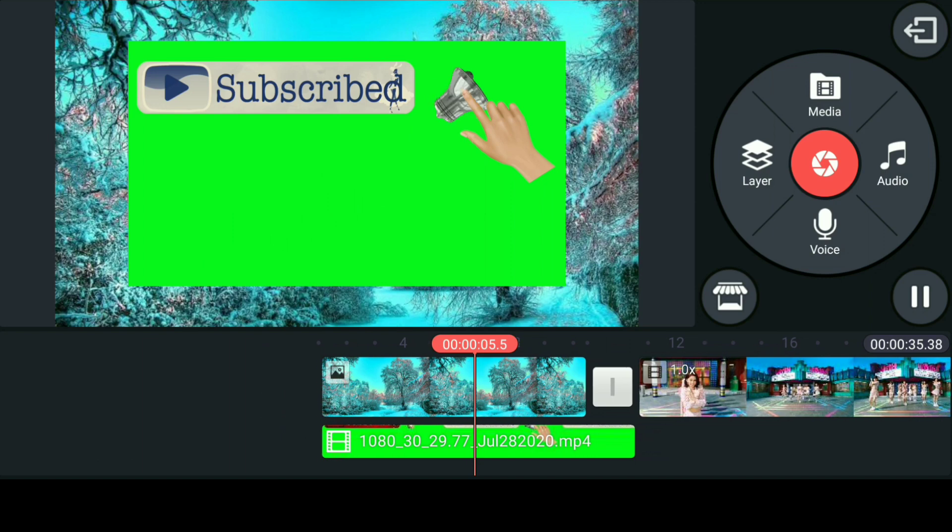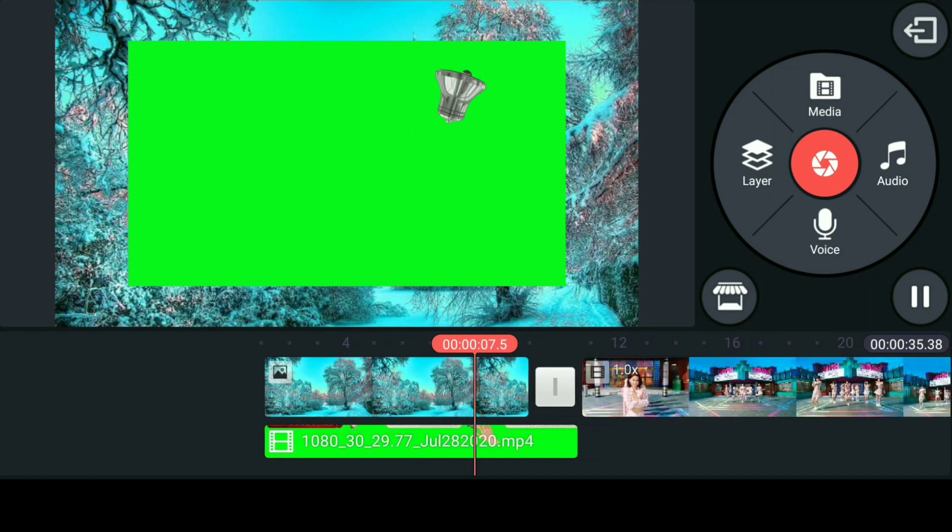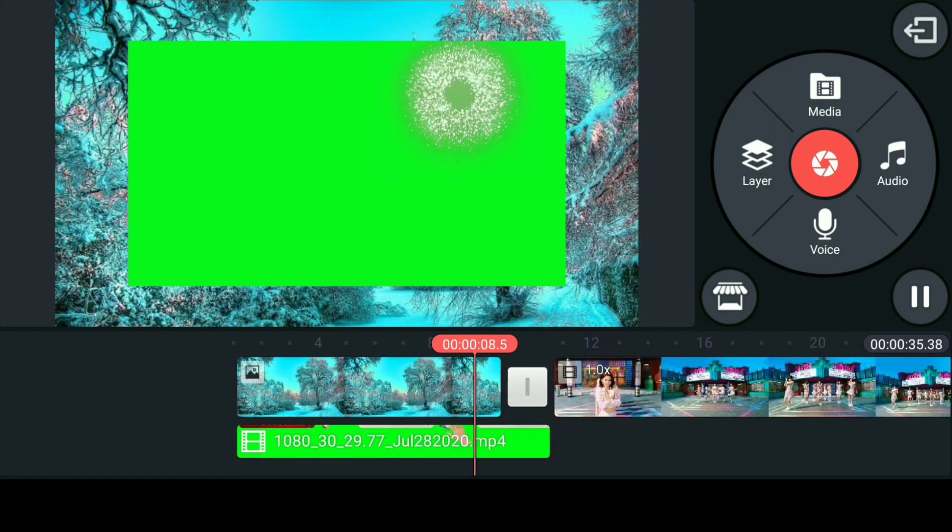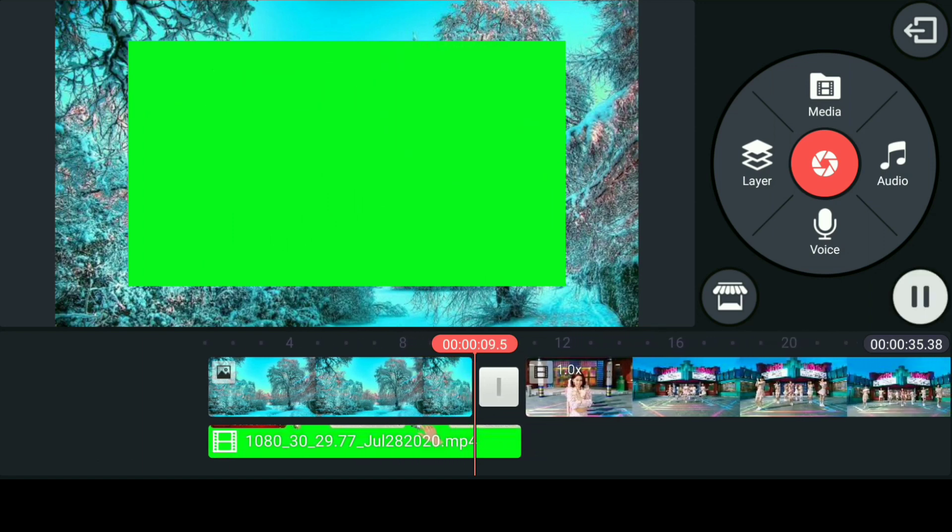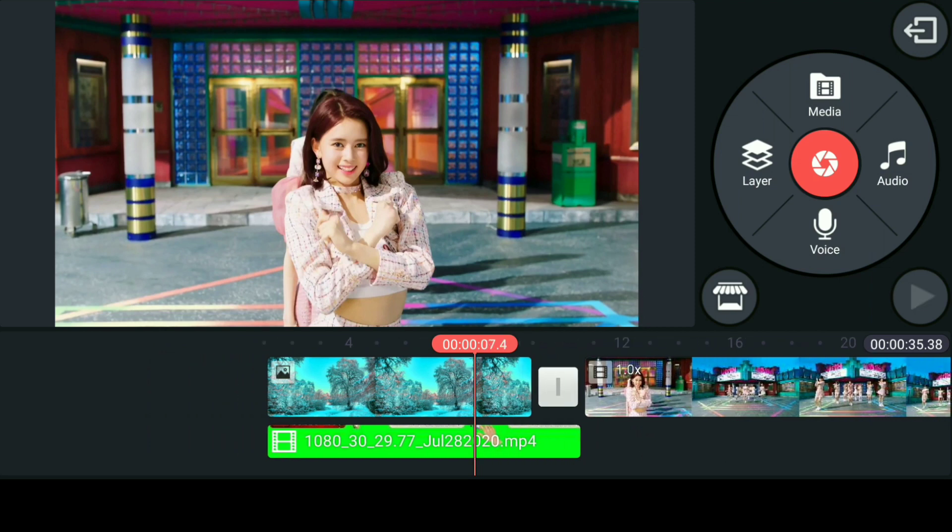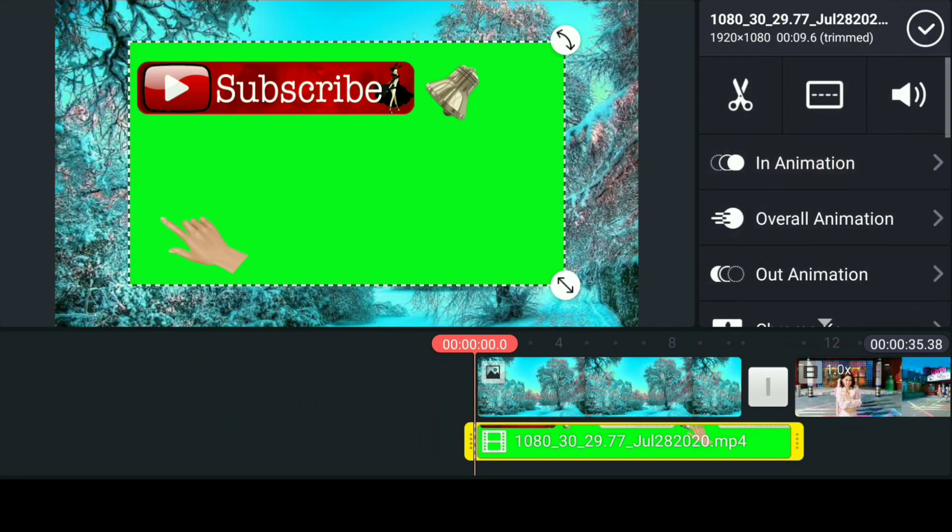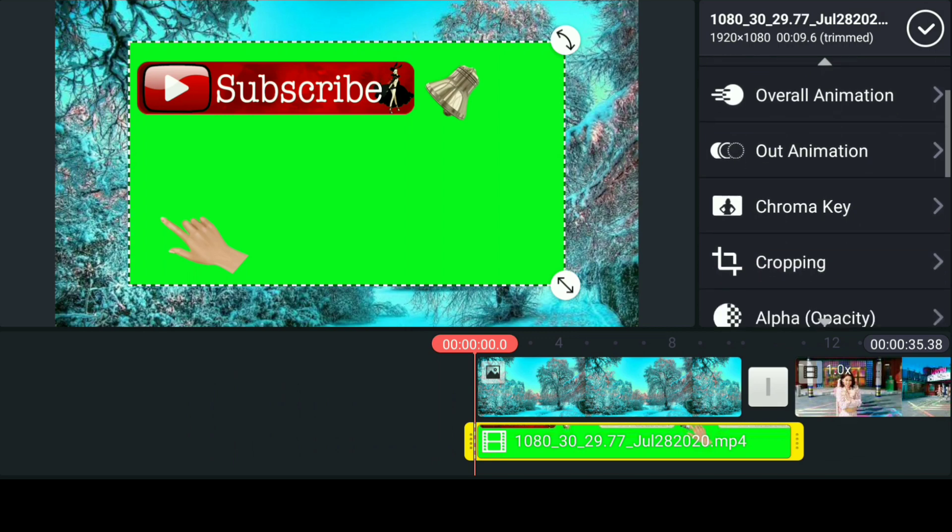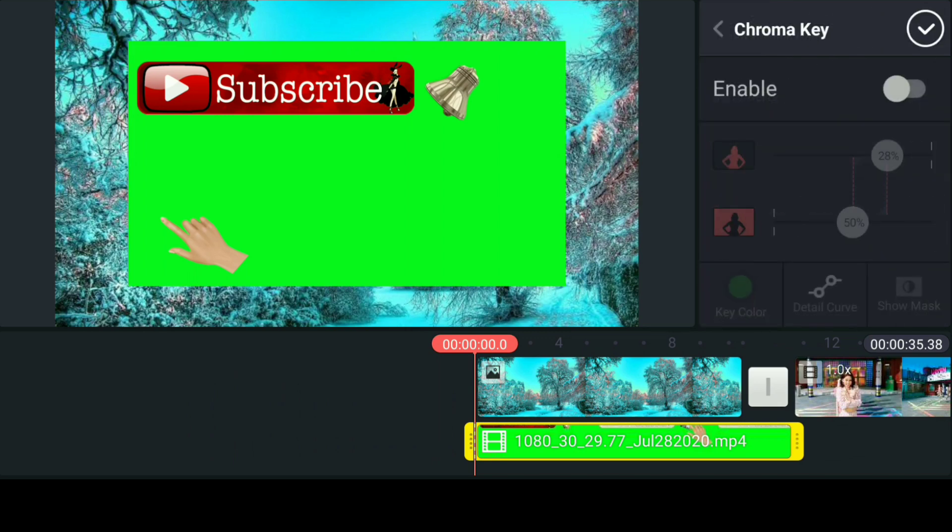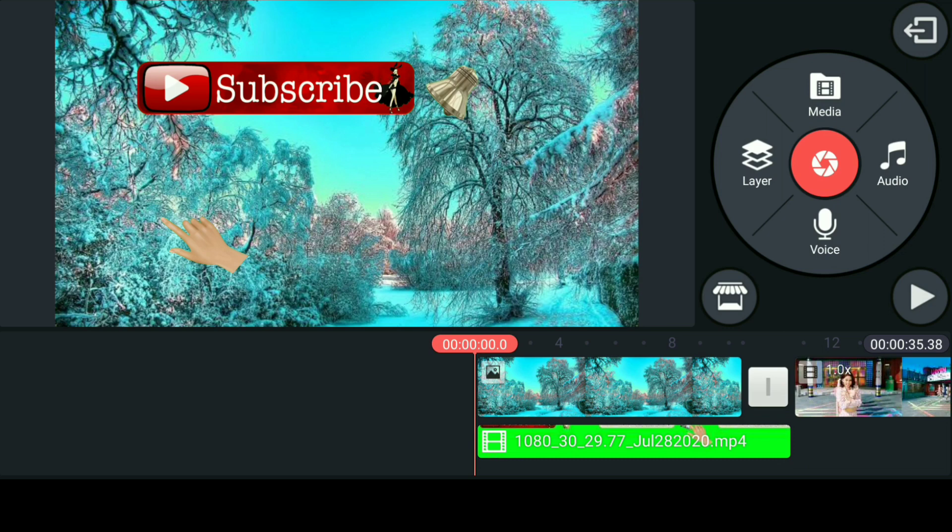The last part of our video will show you how to apply the chroma effects. Select the chroma key. Enable. Let's try to play. That's your green screen button after using the chroma effect.